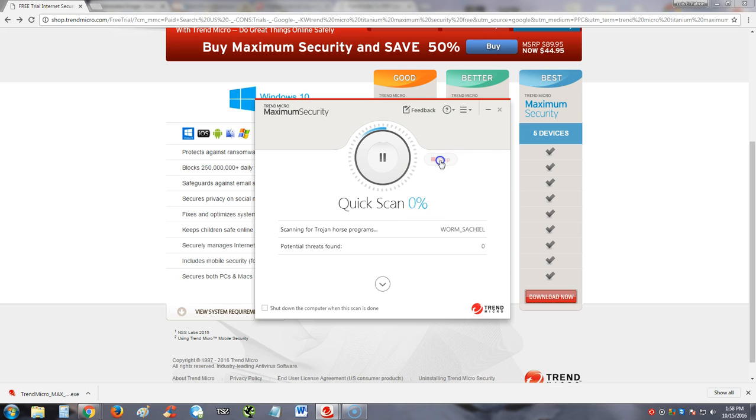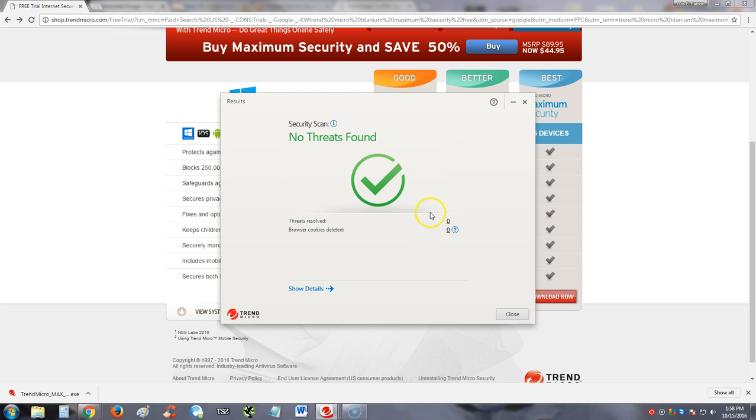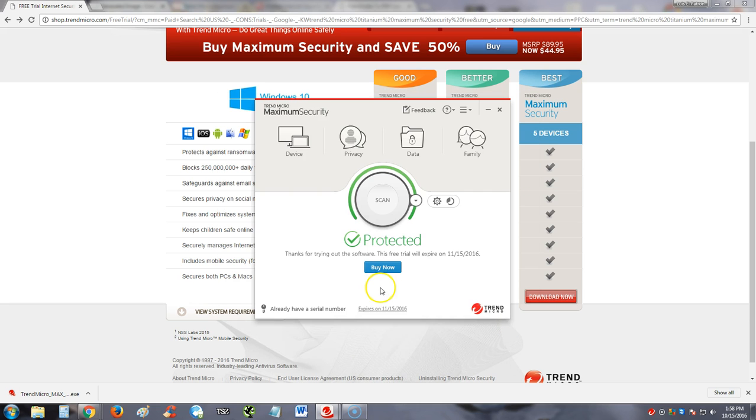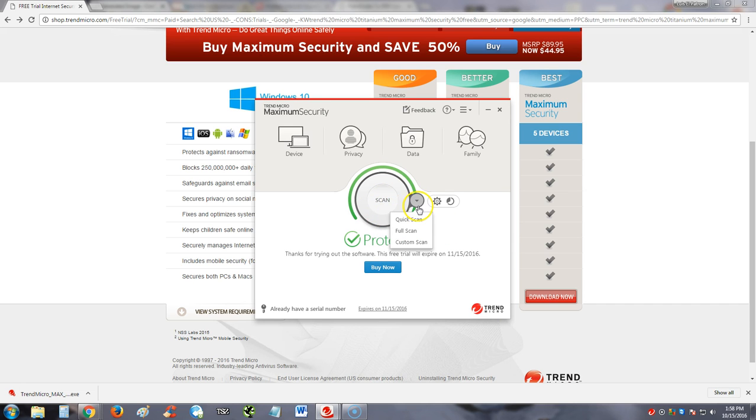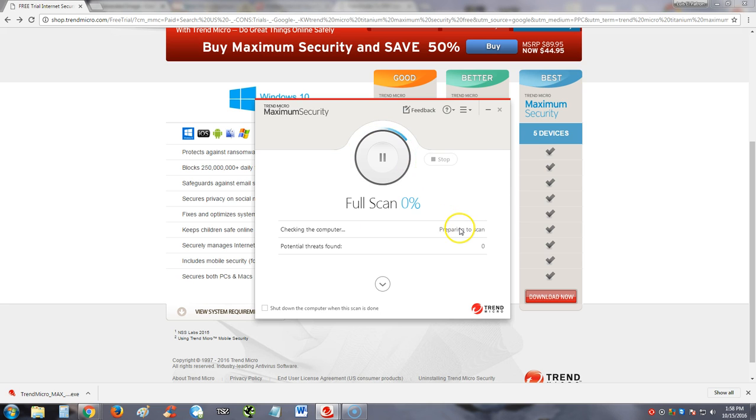I'm gonna stop it real quick. We're gonna go back. So we're gonna go back. I don't recommend a quick scan guys. Don't click on the big button. Click on the little downward arrow right next to it here and click on full scan. I recommend you always do a full scan.